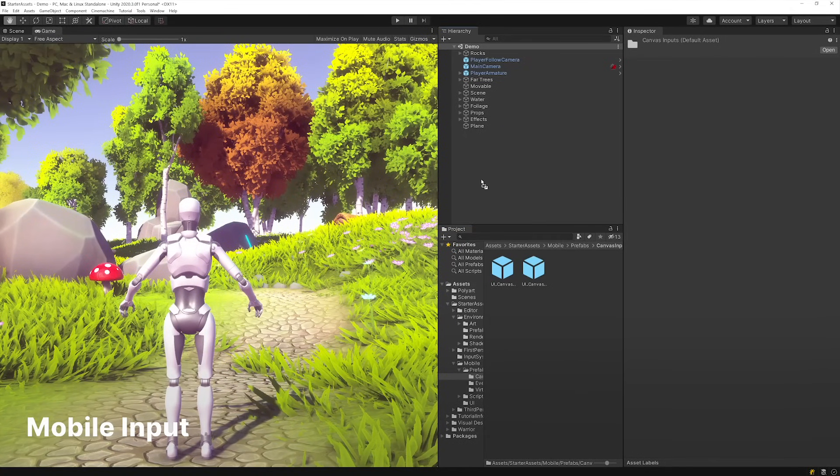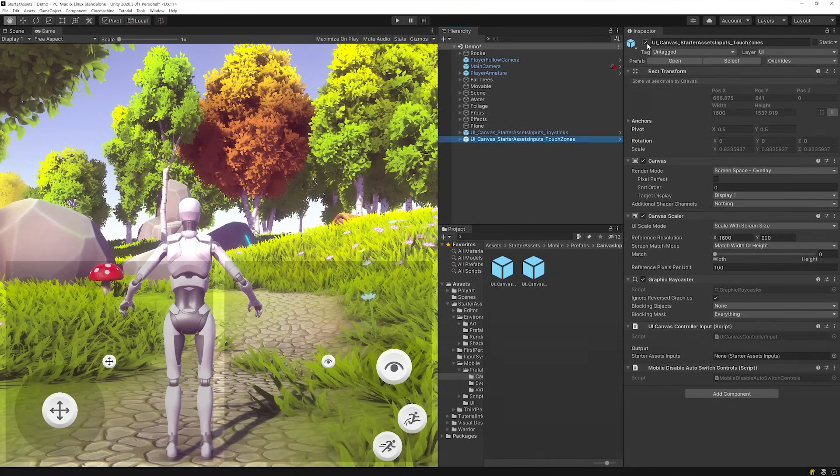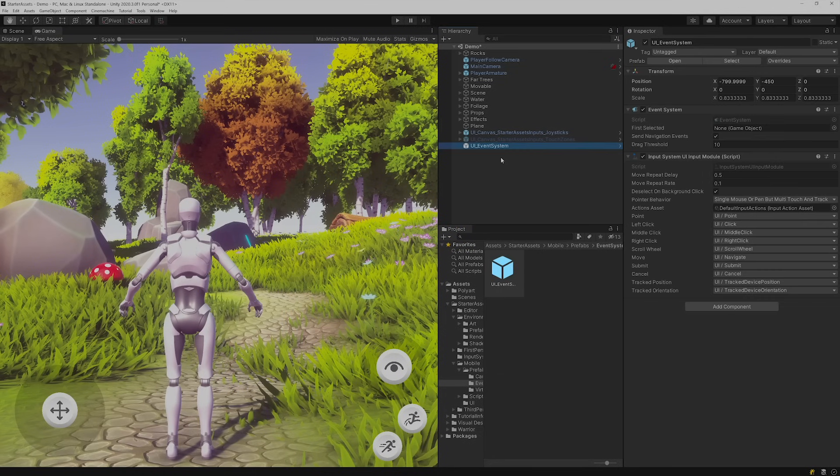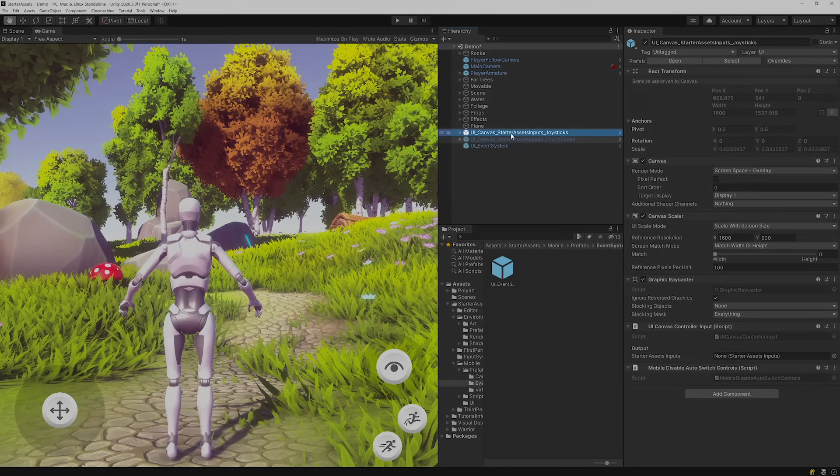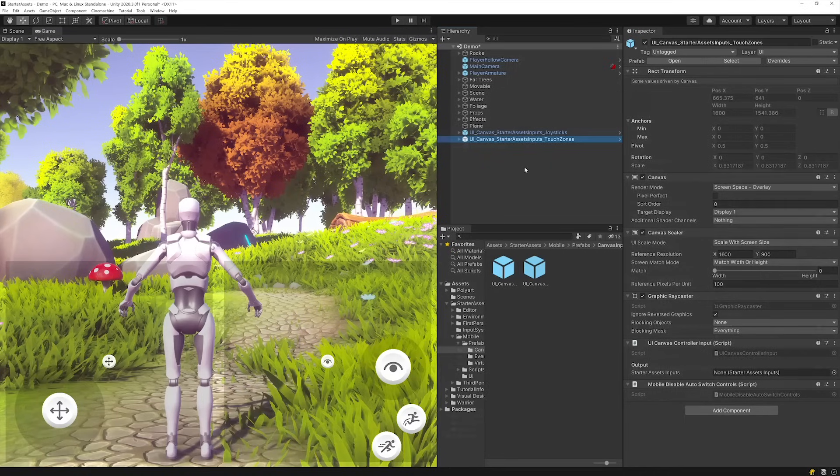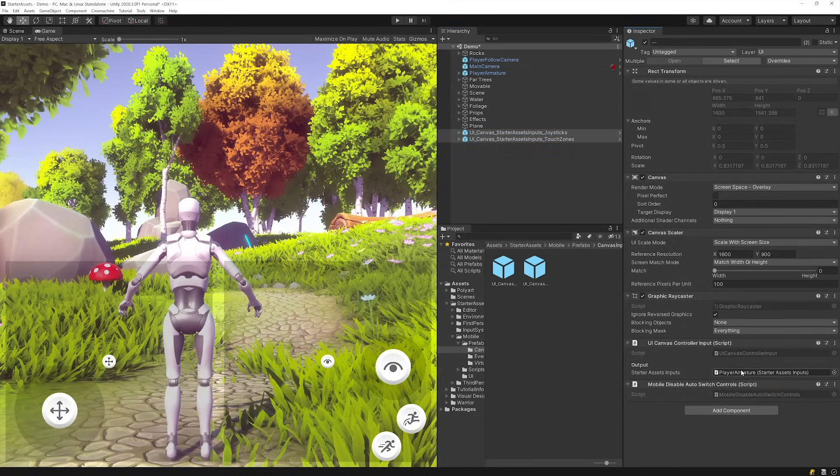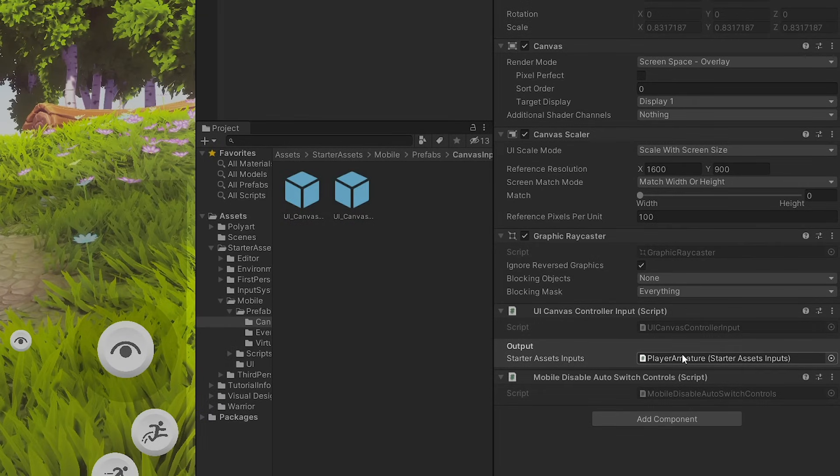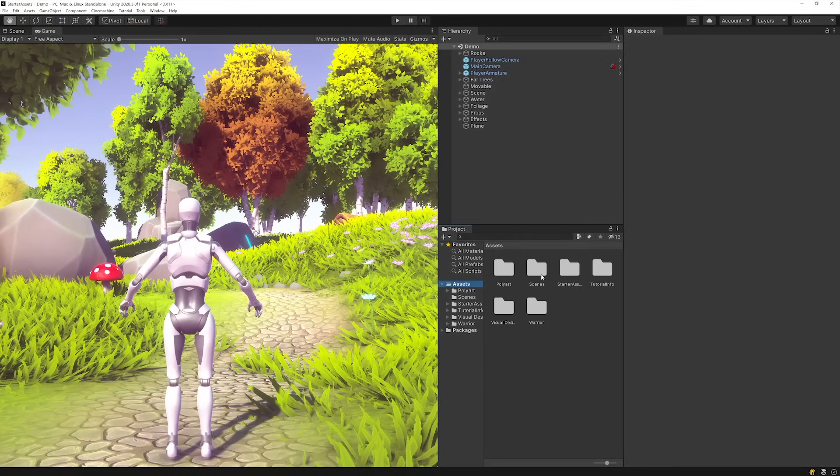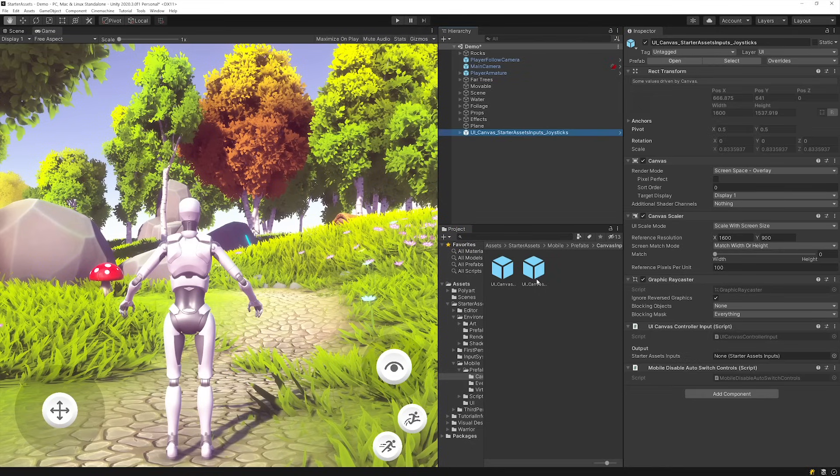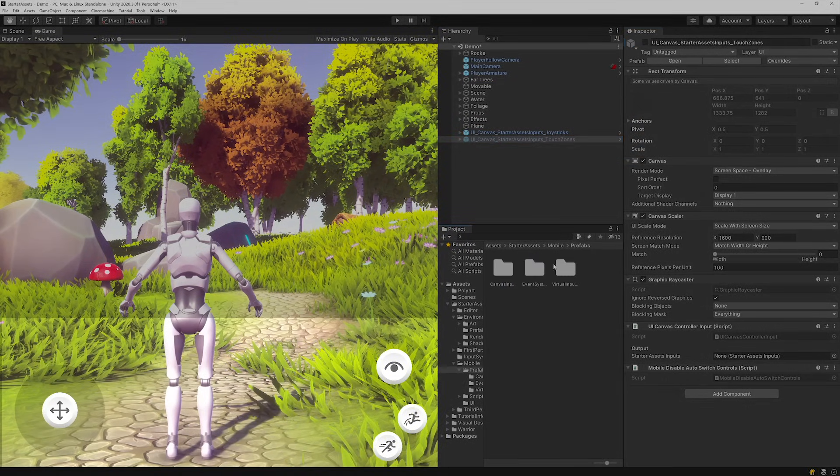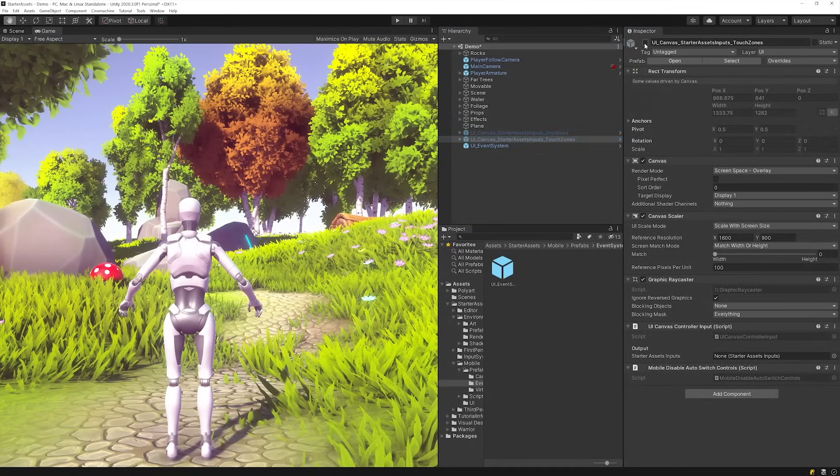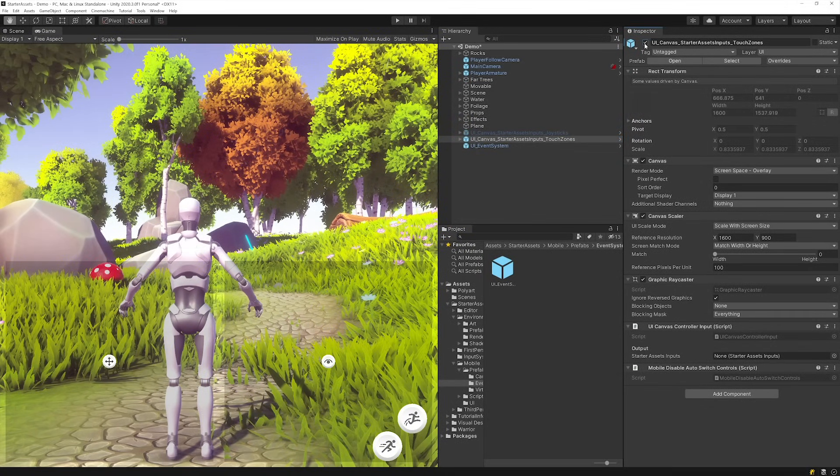If you want a controller that works for touchscreen devices, regardless if you're using the First or Third Person asset, just add the UI Event System and the UI Canvas Joysticks or Touch Zones Prefab to your scene. Once the Input Prefab is in your scene, drag and drop the Player Prefab into the Starter Assets Inputs field on the UI Canvas Controller component. You can get them from the Starter Assets Mobile Prefabs folder. The Joystick Prefab will let you use Virtual Joysticks to move your character around your scene, while the Touch Zones Prefab will move your character towards the area of the screen that you're pressing.